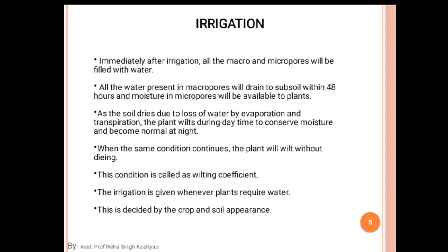When the dry condition continues, the plants will wilt without dying — that is the critical moisture point. Every crop has a critical stage for providing water and irrigation. For example, rice has a booting or initiation stage, and wheat crop has the CRI stage — crown root initiation. We will read these in detail in the next lecture.